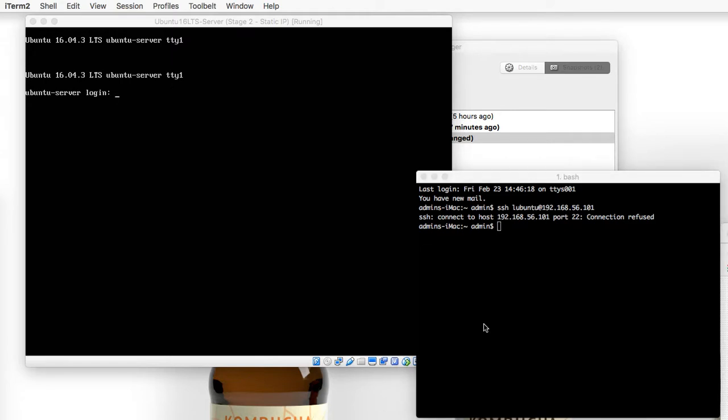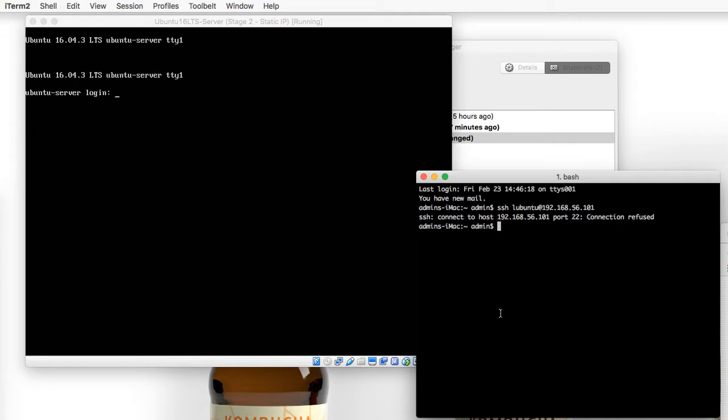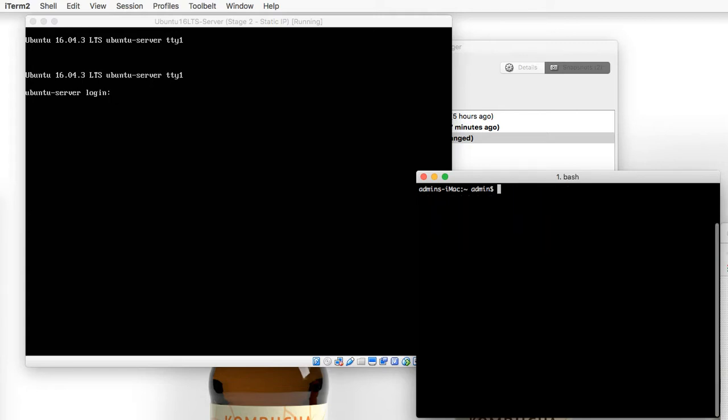If you notice, our connection was refused. The reason why is because when we initially set this up, we did not install OpenSSH. I did that intentionally because I wanted to go through the process of installing the OpenSSH server. So go ahead, clear out this information, and then follow along. We are going to do a sudo apt-get update and then we're also going to do a sudo apt-install OpenSSH.